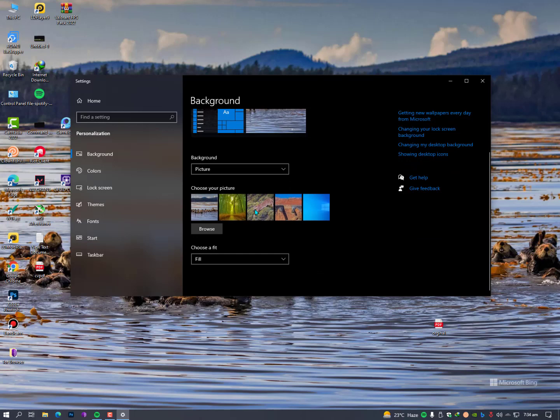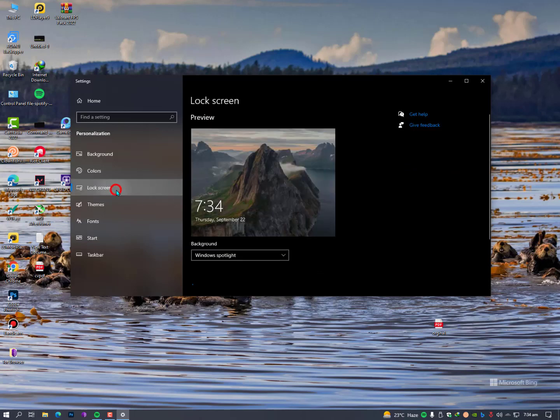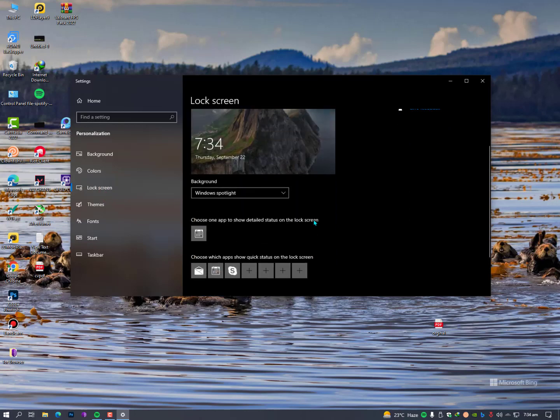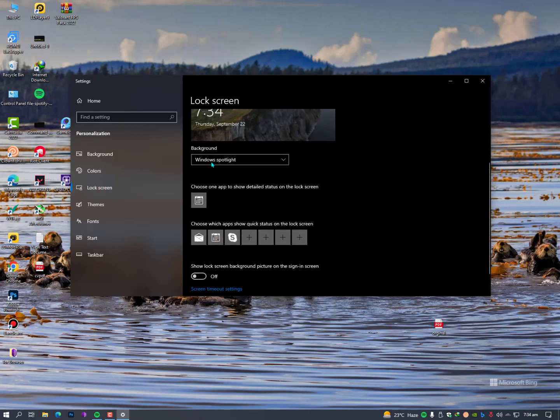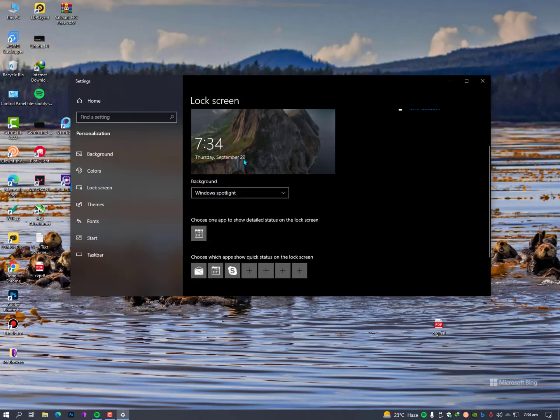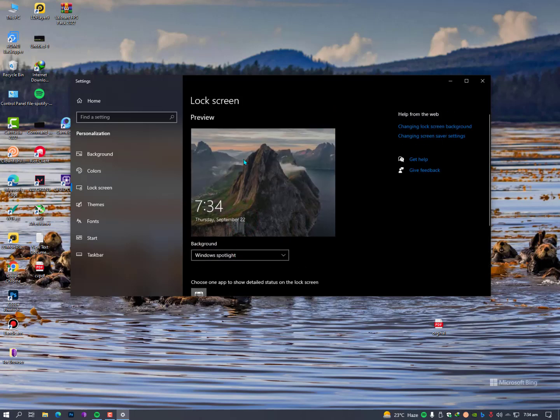Right now just click here on the left side lock screen and now simply you need to select Windows Spotlight. Just select Windows Spotlight and you will get everyday a new wallpaper on your lock screen, not on your desktop.